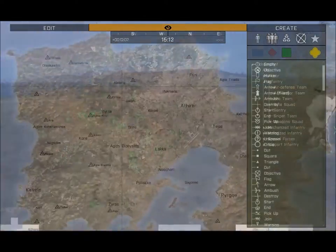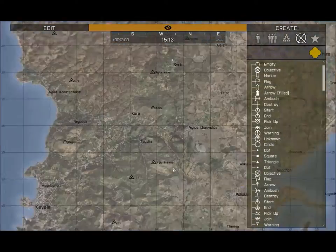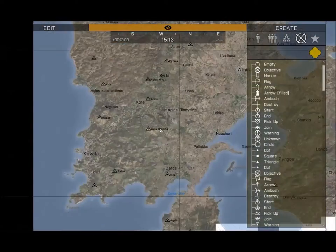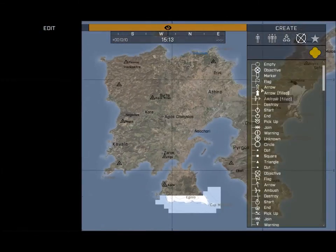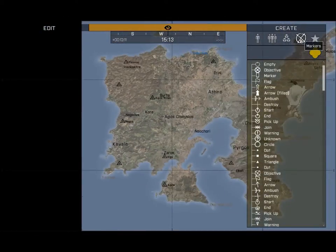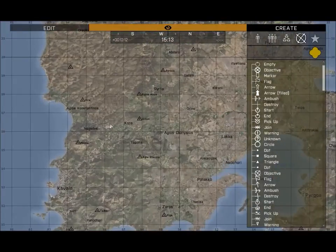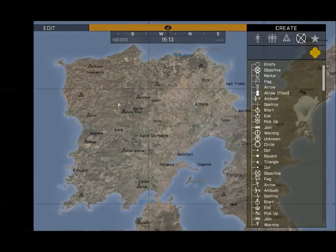Here we have the map of Altis, and up here I have the Markers tab selected. With this I can place markers on the map to indicate to ground teams what they need to do.